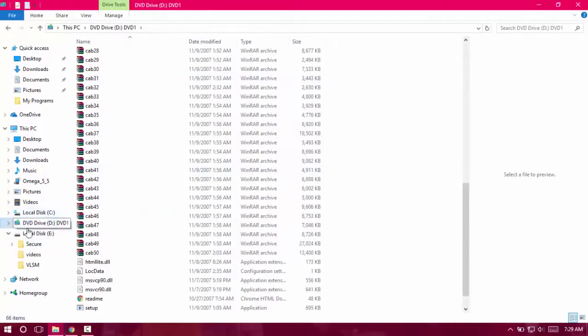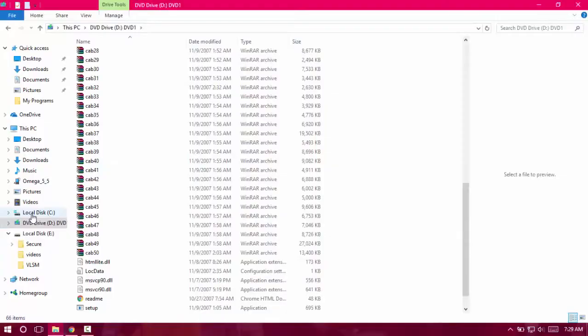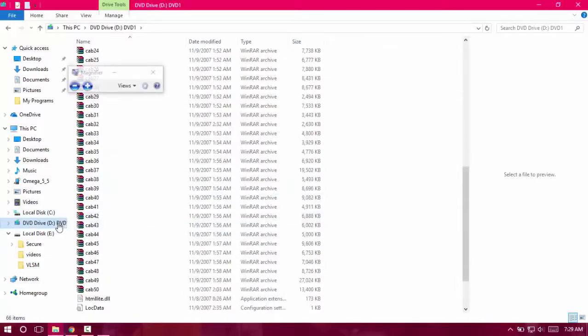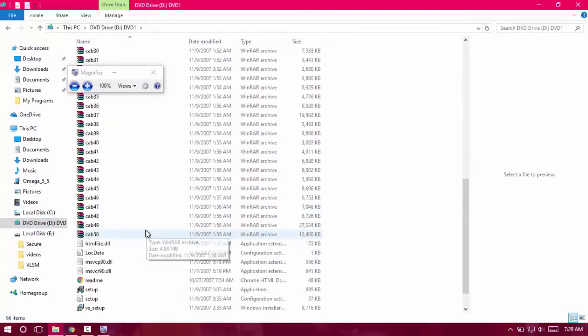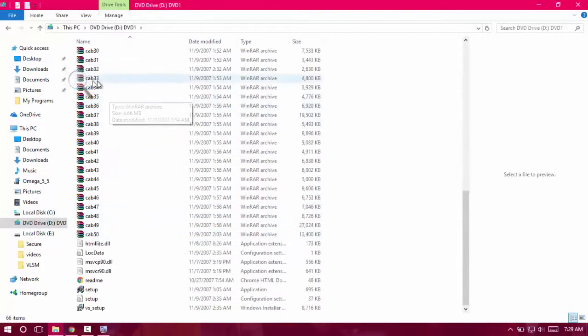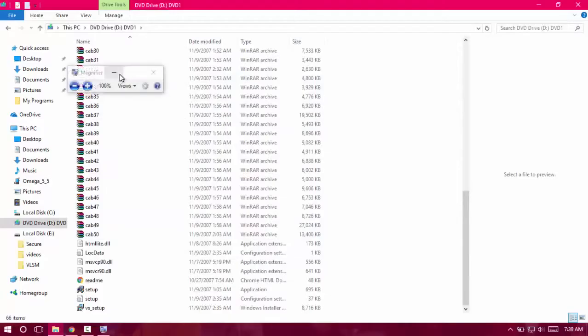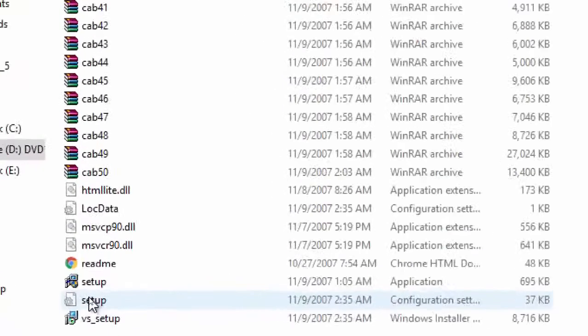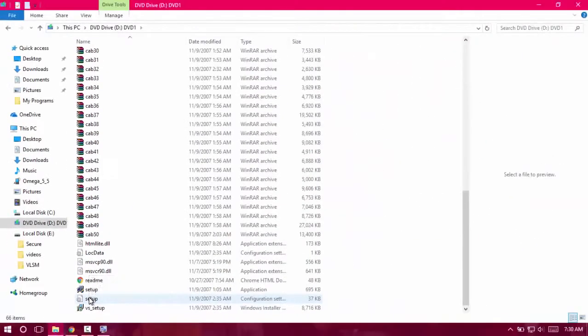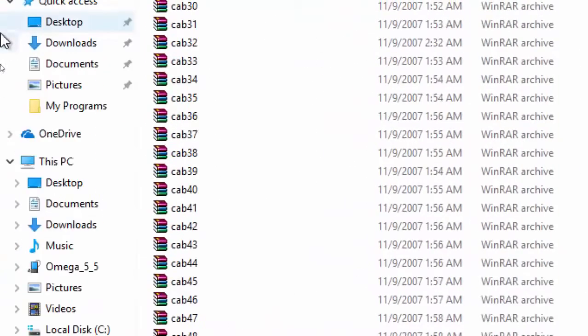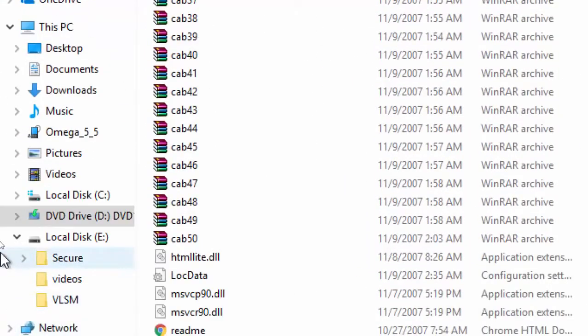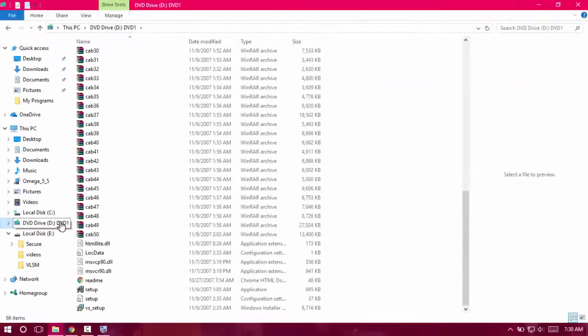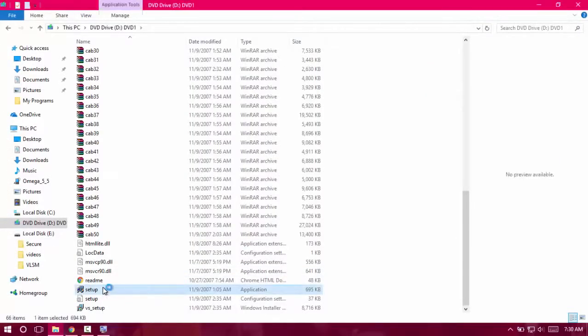It will create a virtual DVD drive, which you can see down here. Just scroll down and find the setup file. There's the setup, so I'll just click it.